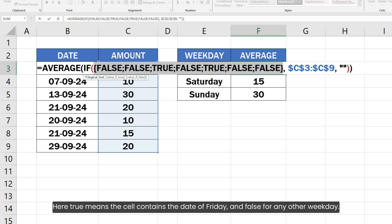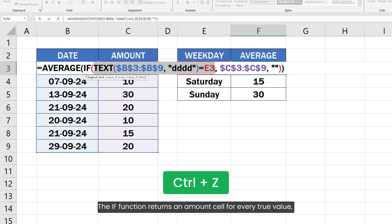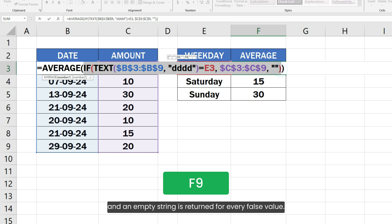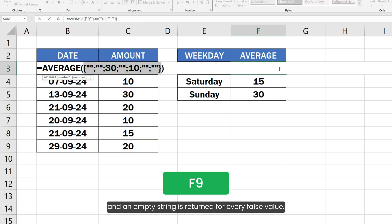Here, true means the cell contains the date of Friday and false for any other weekday. The IF function returns an amount cell for every true value and an empty string is returned for every false value.